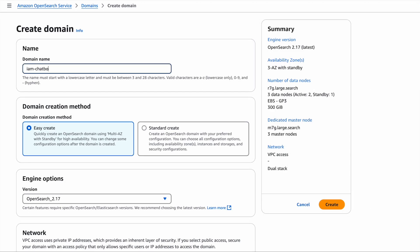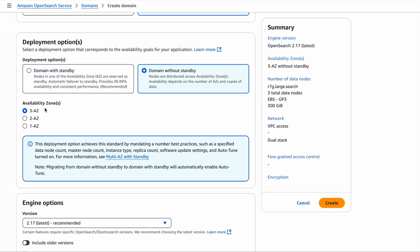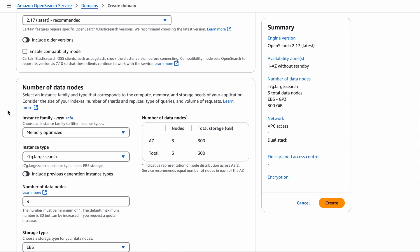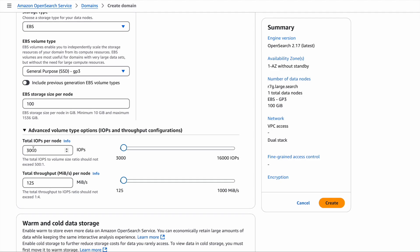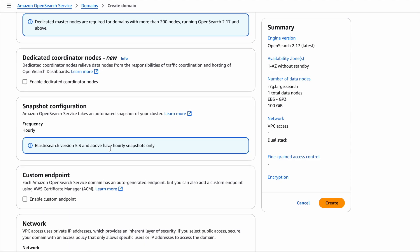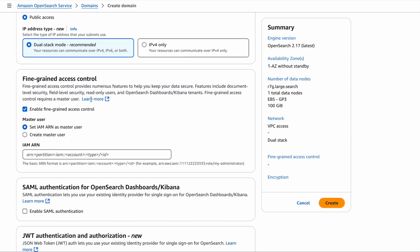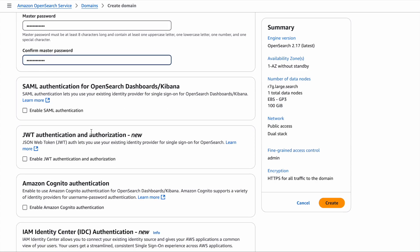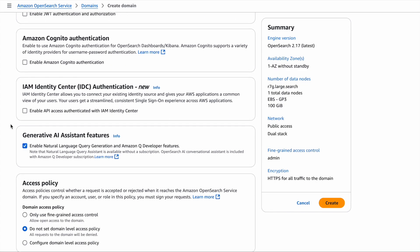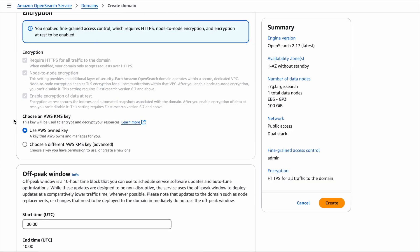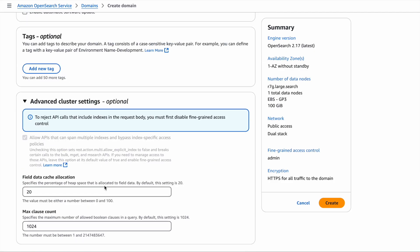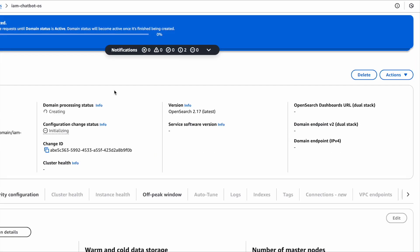Let's go ahead and create this OpenSearch DB. I'm going to use the standard create option here and select the DevTest template so that I can keep the cost down. No need for any standbys. I'm going to select the latest version in order to use the GenAI feature and keep the data nodes as one. I'm going to open the endpoint for public access and create a username password for the OpenSearch dashboard. Please do not use this for production, this is just for this demo purpose. I'm going to scroll down and see this option here for GenAI. That's the feature that we need to enable to enable natural language query generation. With all the defaults as it is, I'm just going to click on create and wait for this database to be created.